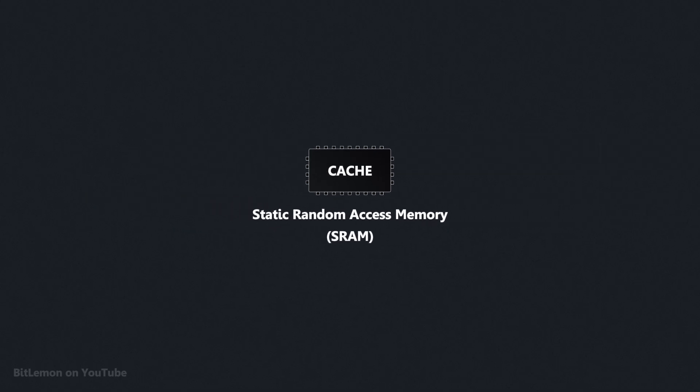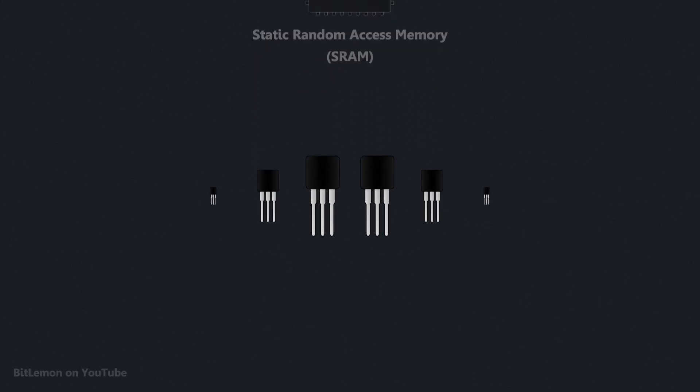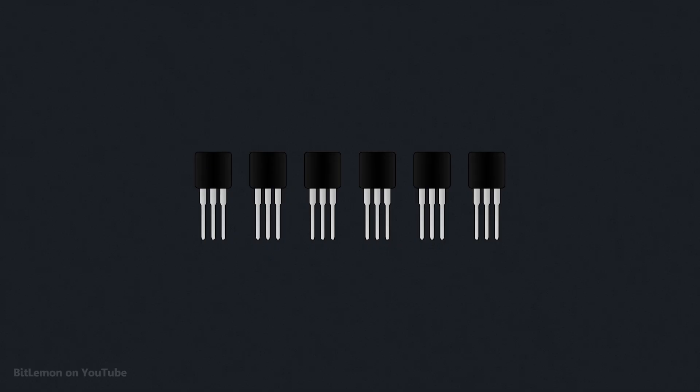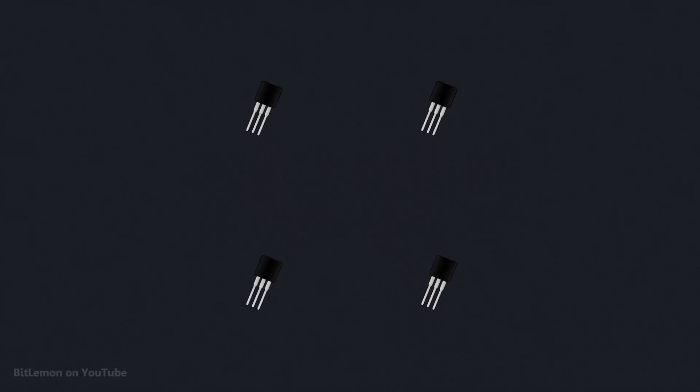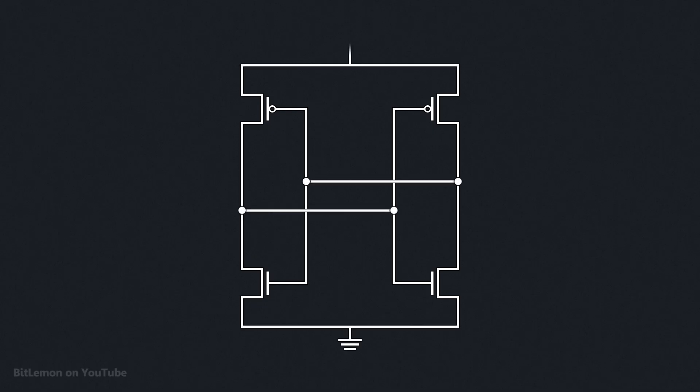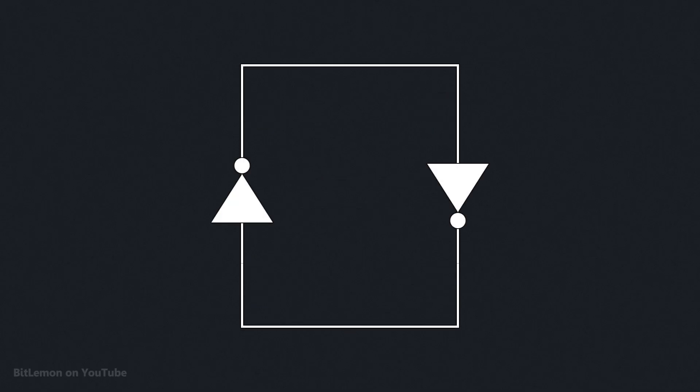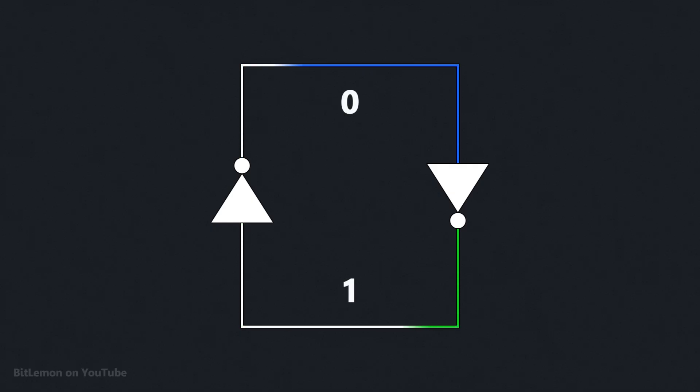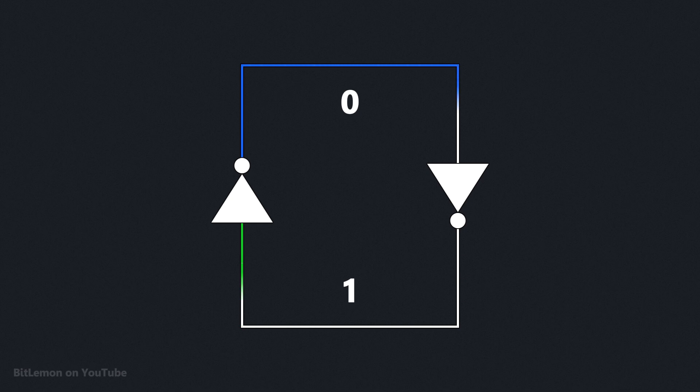Each SRAM cell stores one bit using six transistors. Four of these transistors form a pair of cross-coupled inverters, essentially two NOT gates, where the output of each gate feeds into the input of the other. These inverters reinforce each other, which keeps the binary state stable as long as power is supplied.